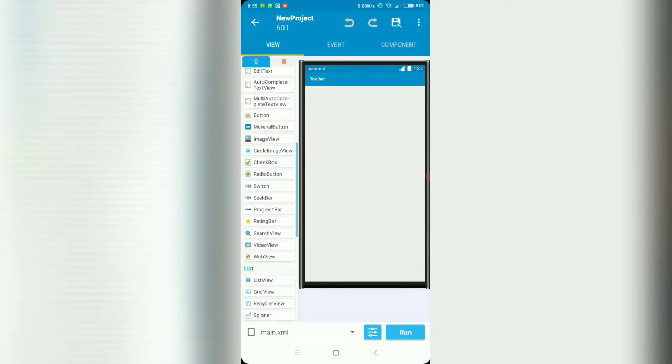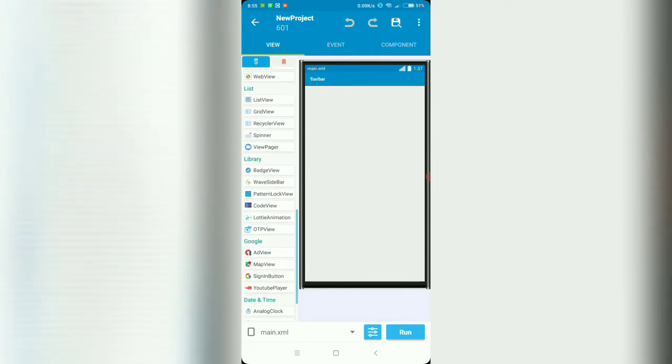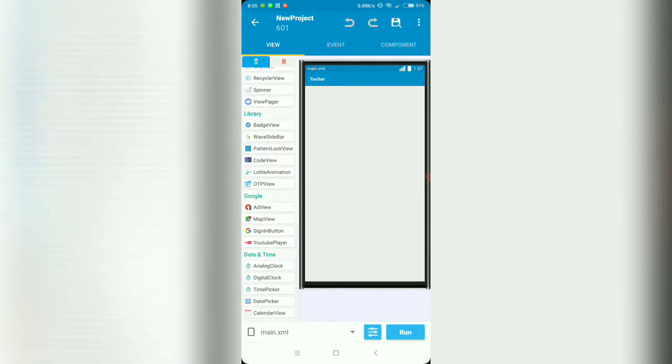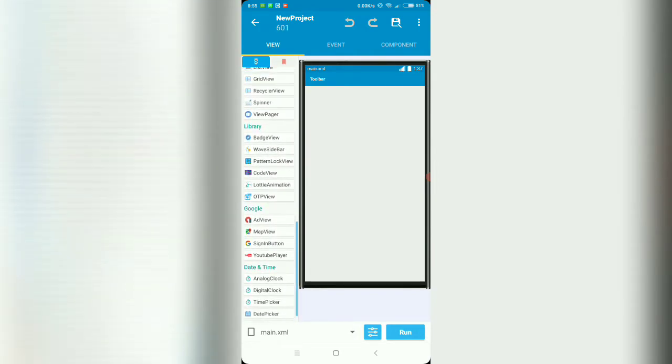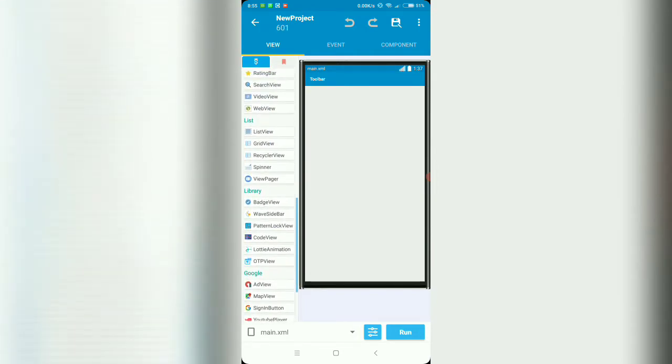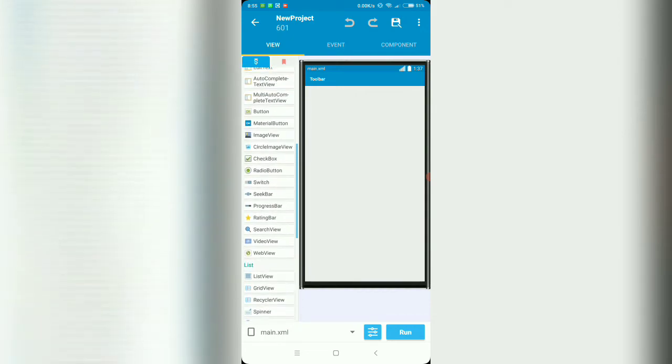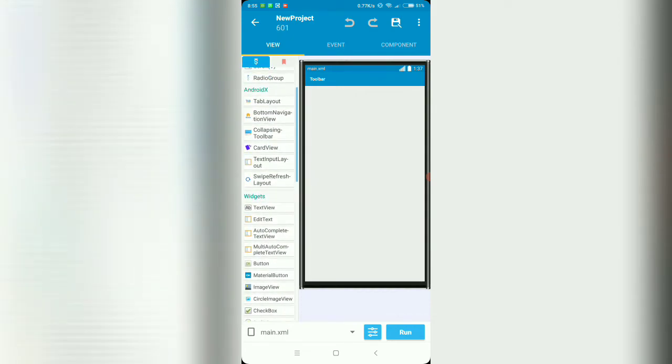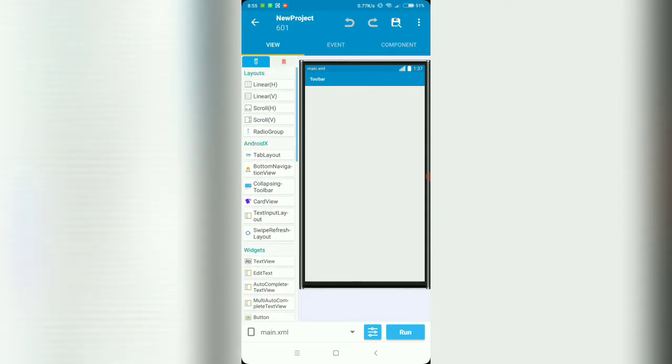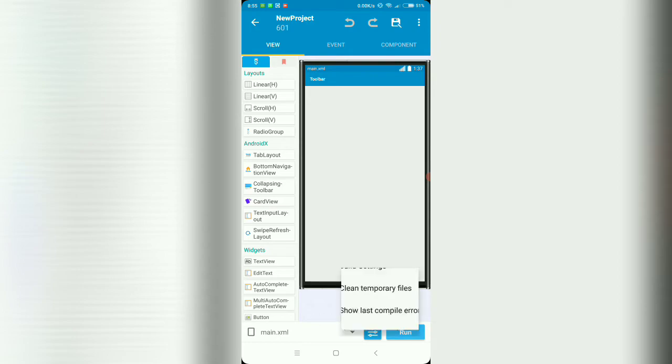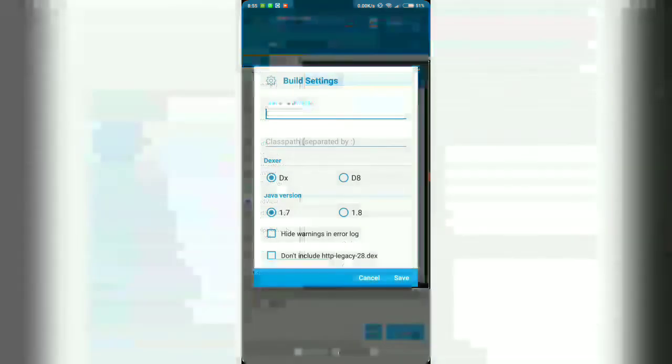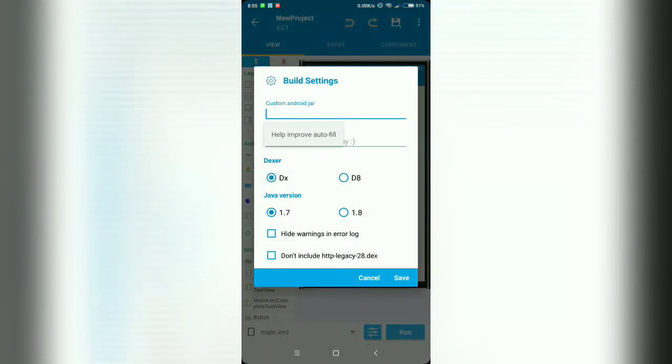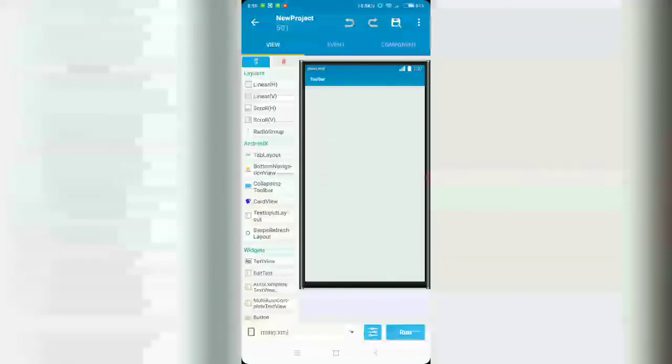Any new views? Nothing, same old views but probably faster. Let's look at the settings. Build settings. The 8, DX, Java 7, Java 8, this is the same.